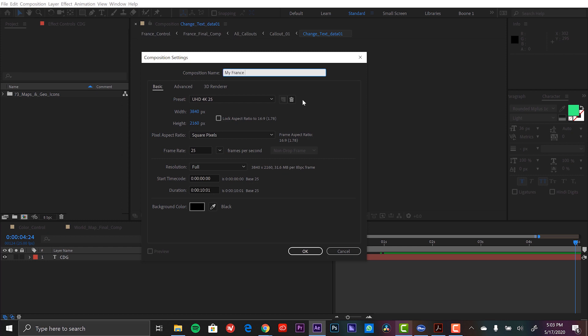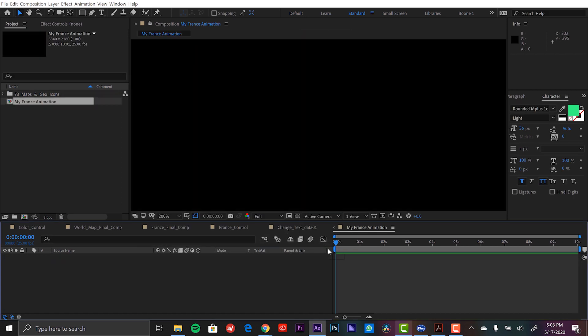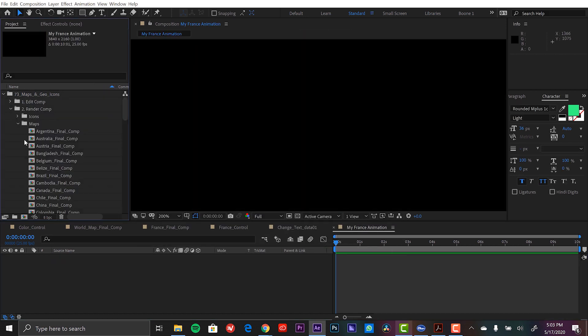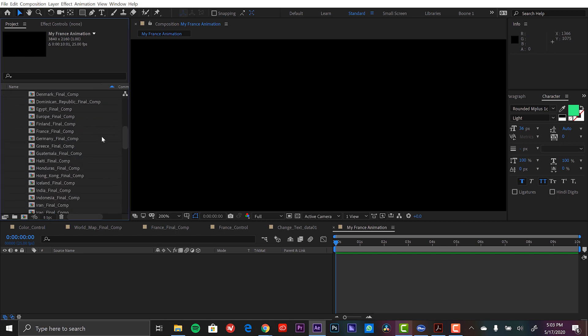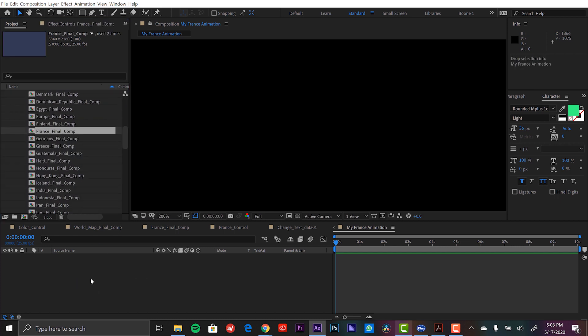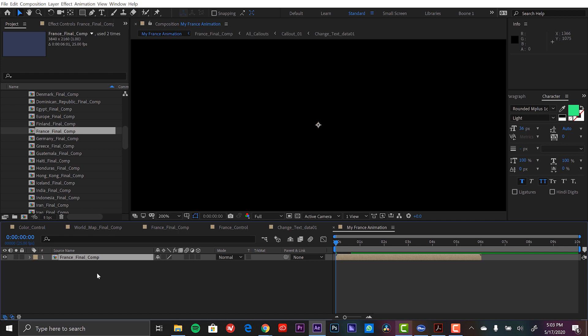So I'm going to go ahead and create a new composition and call it my France animation. And I'm doing Ultra HD 4K 25 because this is the same setup that these templates are set up as. I'm going to click OK. And I'm going to go back and I'm going to find that final render comp of France. So I'm going to scroll down and I'm going to click and just drag this in.